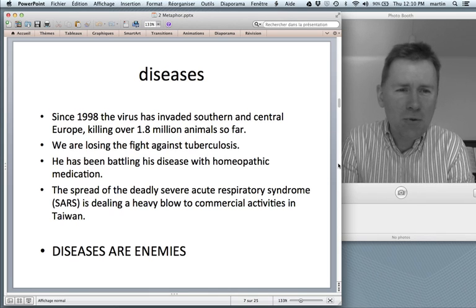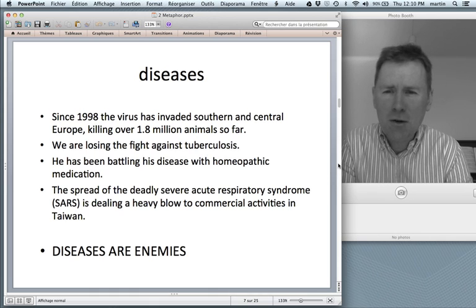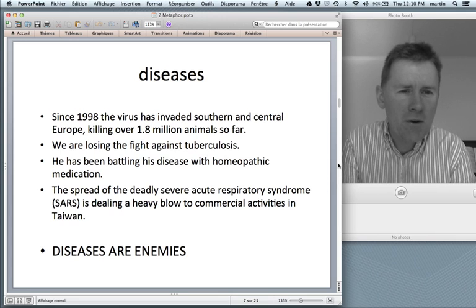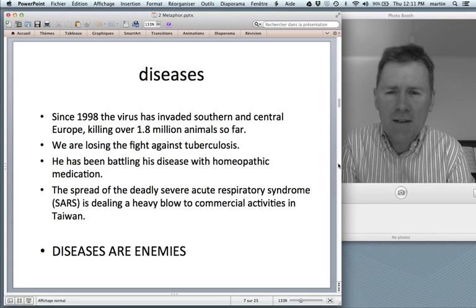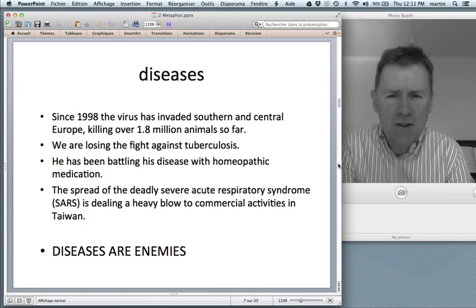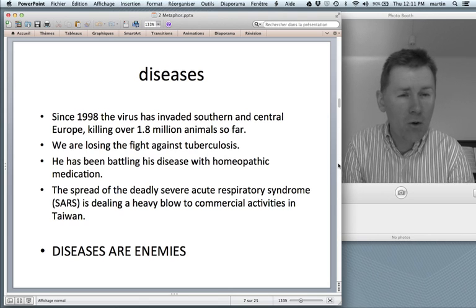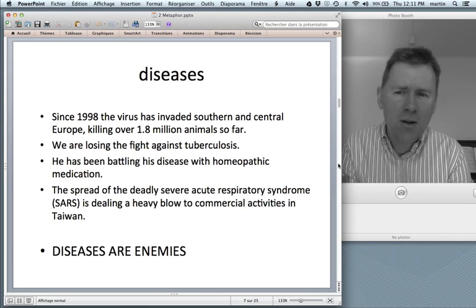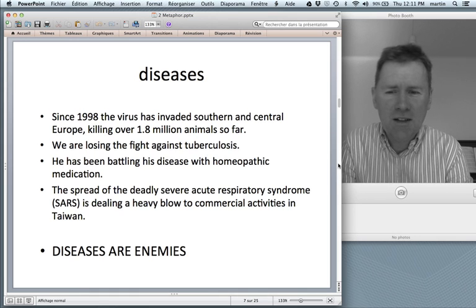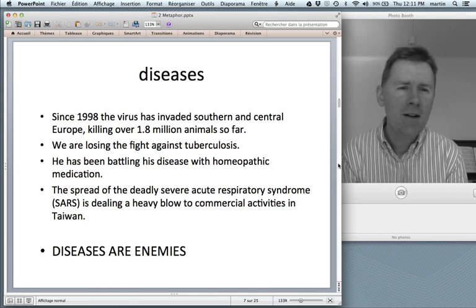Let me give you a few more examples. Here are a few sentences, descriptions of diseases. 'Since 1998, the virus has invaded southern and central Europe, killing over 1.8 million animals so far.' 'We are losing the fight against tuberculosis.' 'He's been battling his disease with homeopathic medication.' 'The spread of the deadly severe acute respiratory syndrome, SARS, is dealing a heavy blow to commercial activities in Taiwan.' In these sentences, you recognize vocabulary like invade, losing the fight, battling, dealing a heavy blow — basically using fighting vocabulary to talk about something very abstract like diseases.